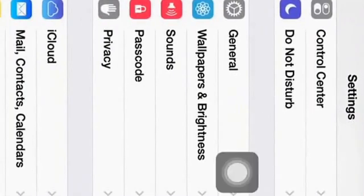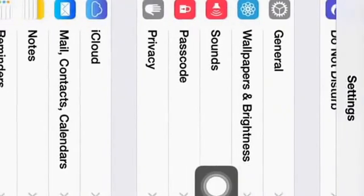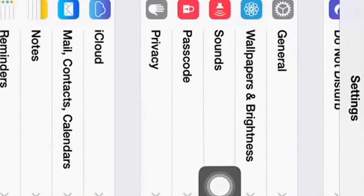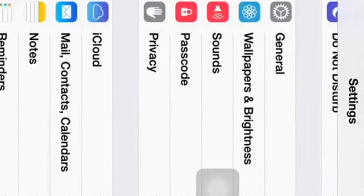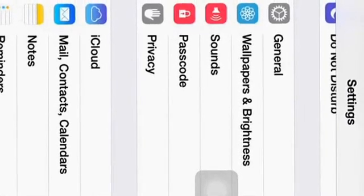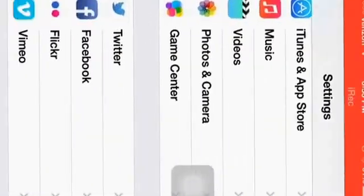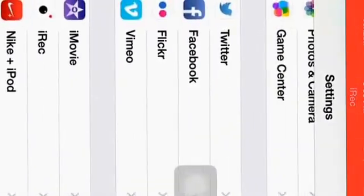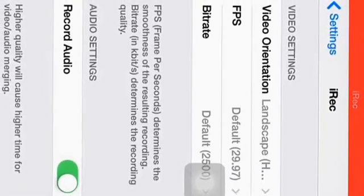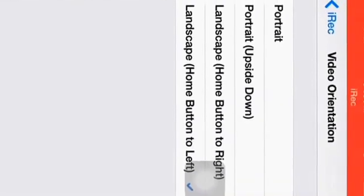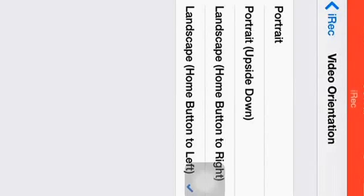But then what you need to do, I figured out that once I started using it on my iPhone 5c and then I posted a video, it was sideways. So what you have to do after that is go down to the iRick app and go to video orientation, and to the bottom one, landscape, home button to left.